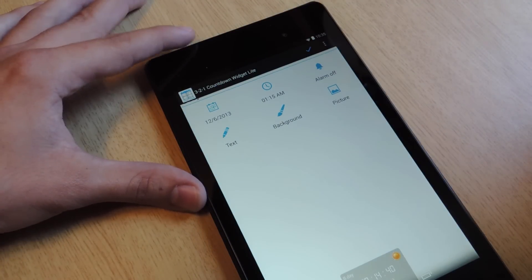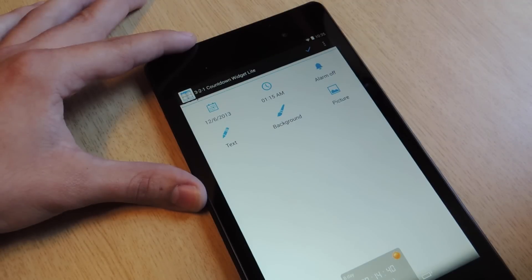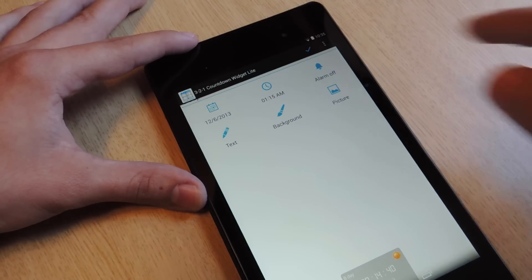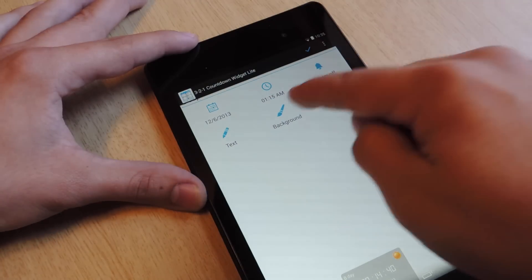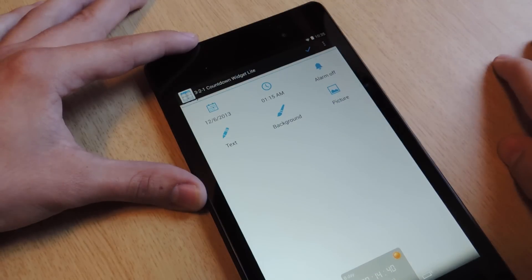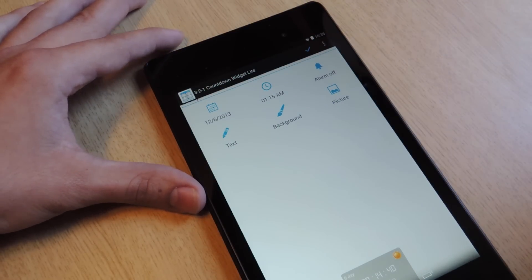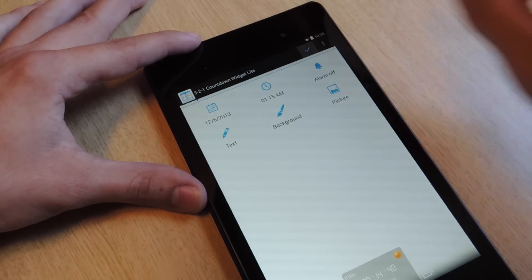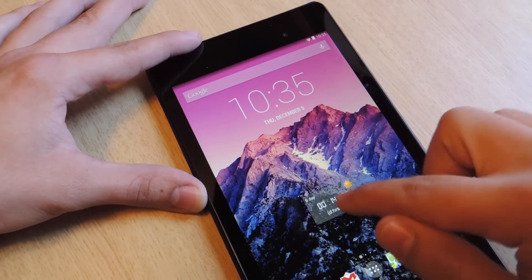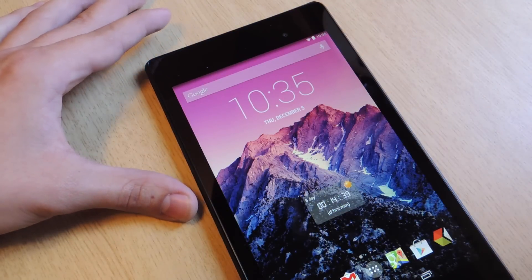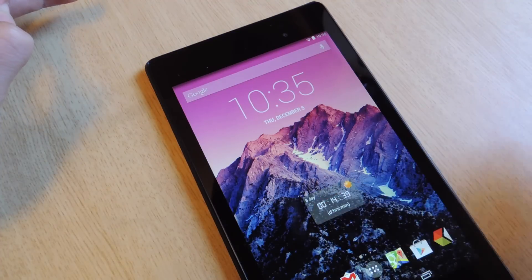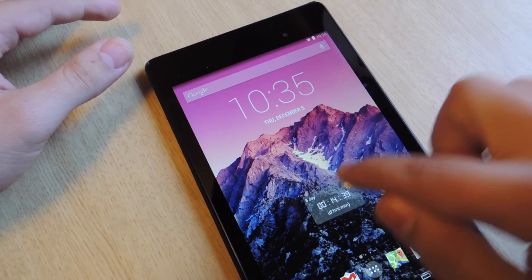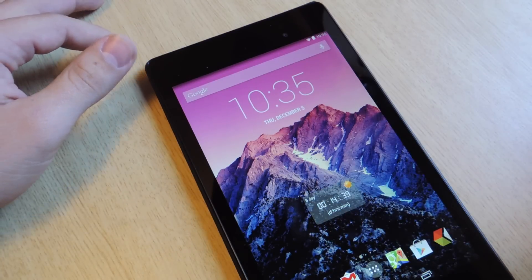That's it for the light version. If you want the paid version, it's about a dollar something — not even two dollars. The features you can unlock include the alarm, which I think is the main thing you want, plus text type and background where you can set a picture. But again, if you're a minimalist, I'd suggest this. On your homepage it'll count down days, hours, and minutes so you'll never forget.